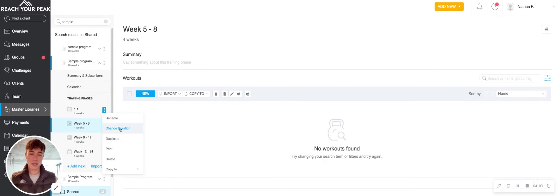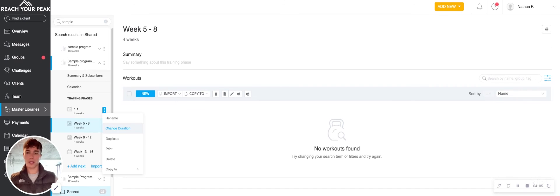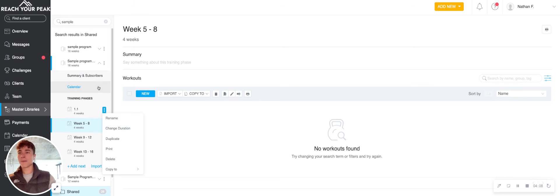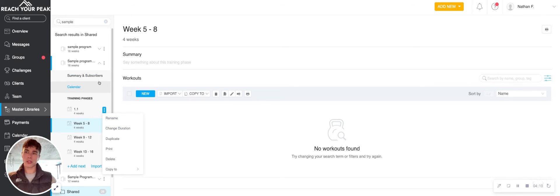Oftentimes, if clients miss a week or two, I will extend a phase so that they can stay currently on that. And I'll just schedule in some additional days.